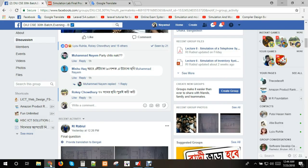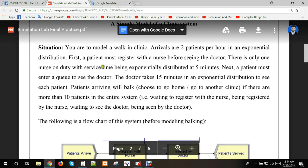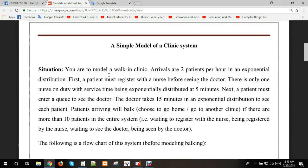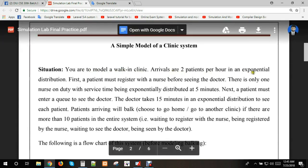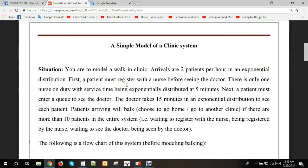Hello guys, in this simulation problem we're going to solve using Arena software. We're going to model a walk-in clinic. Arrivals are 2 patients per hour in an exponential distribution. First, a patient must register with a nurse before seeing the doctor.